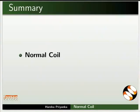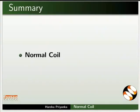Let us summarize. In this tutorial, we learnt about the working of normal coil.